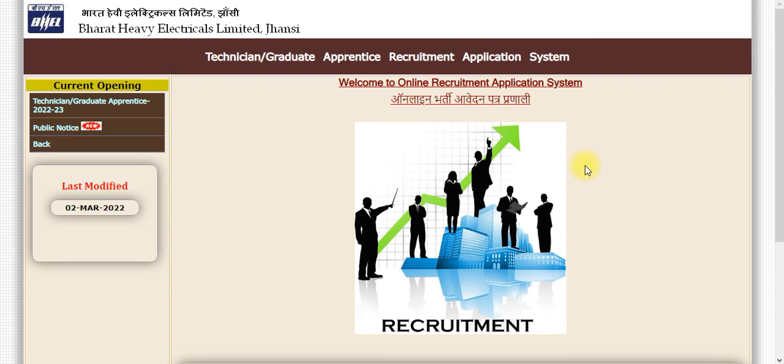Before we have seen a video, it was BHEL Electronics Limited. These are the two PSUs.